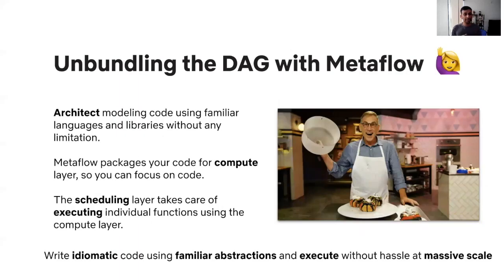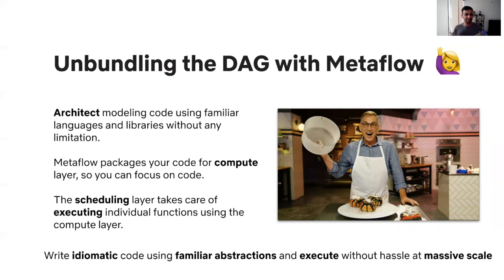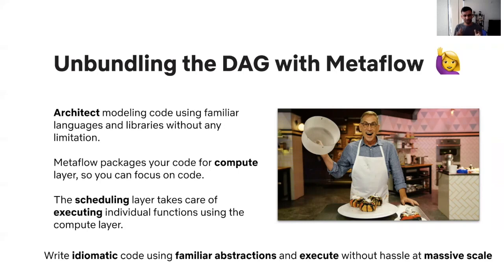With Metaflow, our data scientists can architect their modeling code in languages and libraries that they're familiar with. They can leverage the rich data science ecosystem in Python and R without any limitation. The user's code gets packaged for the compute layer by Metaflow so that the user can focus on their code rather than, say, writing Docker files. Finally, the scheduling layer takes care of executing the individual functions using the compute layer. From the data scientist point of view, the infrastructure works exactly as it should. They can write idiomatic modeling code, use familiar abstractions and the code gets executed without hassle, even at massive scale.